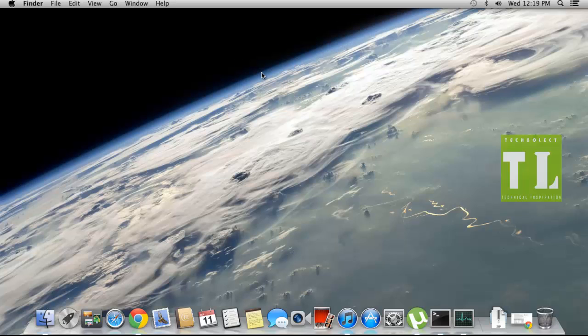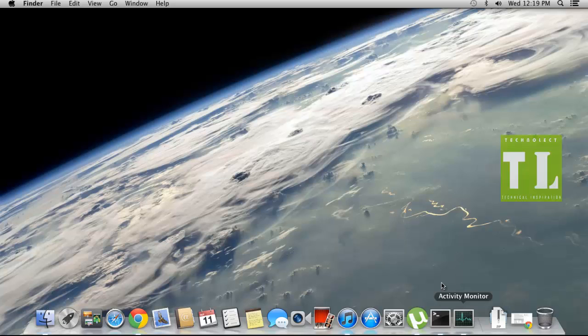Hello guys, this is Shaman for Technical Inspiration, back again with a Mac video. In this video, we are going to talk about applications that are running in the background and how you can monitor those applications by keeping an eye on them.